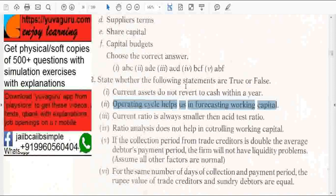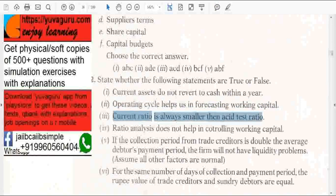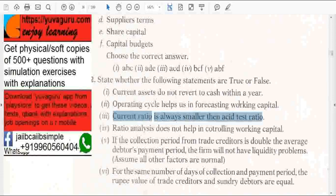Operating cycle helps us in forecasting working capital — that is correct, because these are the factors we just saw. Current ratio is always smaller than the acid test ratio — that is always false. Because if you subtract inventories and prepaid expenses, only then you get the liquid assets for the acid test ratio, so current assets will always be greater than the acid test.